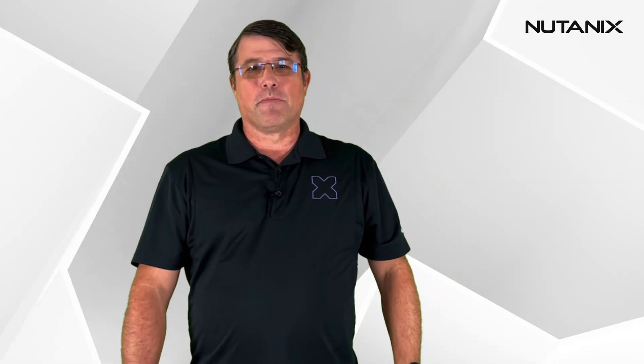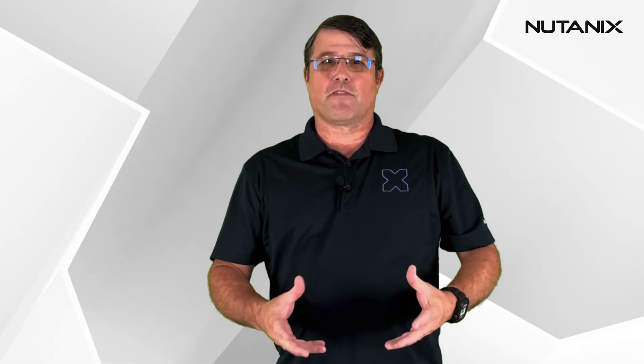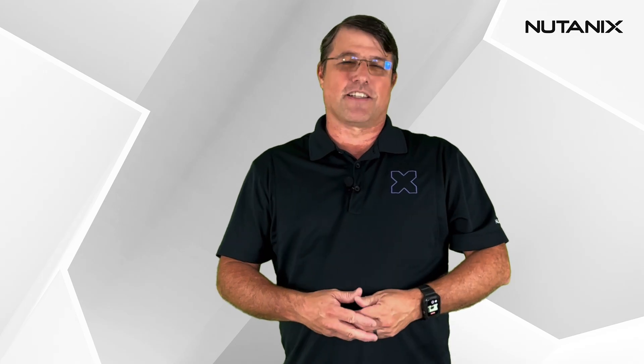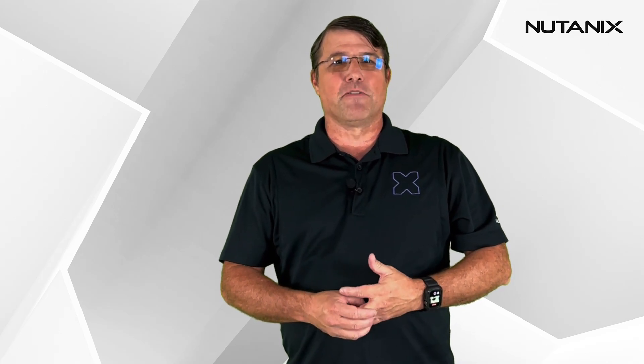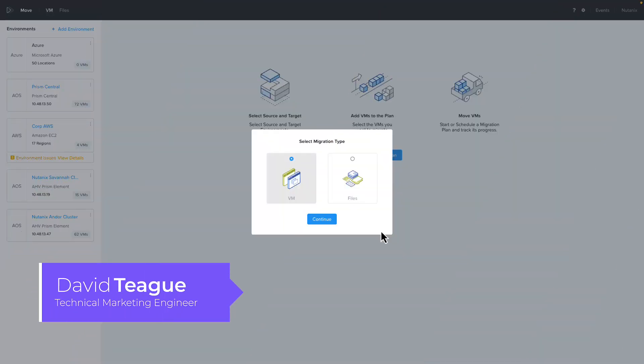Hello, do you only have a few minutes to learn about Nutanix Move, our server migration product? Well, you're in luck because this is Nutanix Move Quick Bytes. In today's Quick Byte, we will look at a new feature released with Move 5.0, File Share Migration.